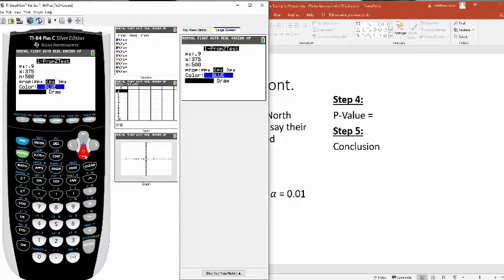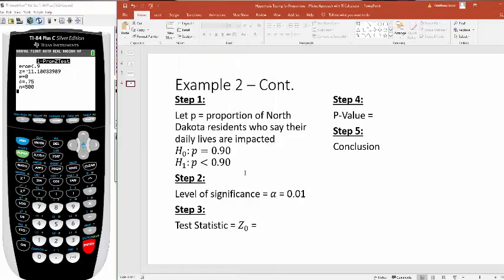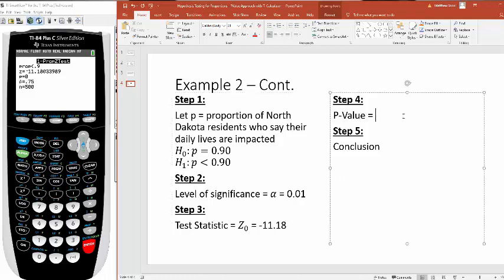Then you're going to scroll down to calculate. Let's see what we got here. It's saying my test statistic is negative 11.18. That's really large. You see this p-value of 0? What that means is it's so close to 0, your graphing calculator can't distinguish it from it.